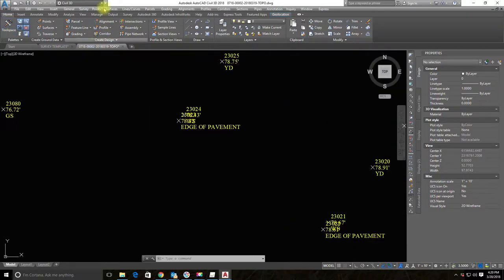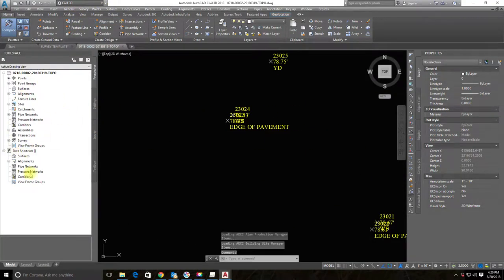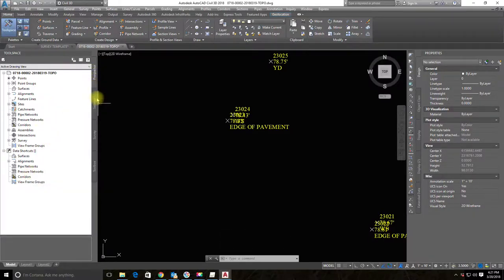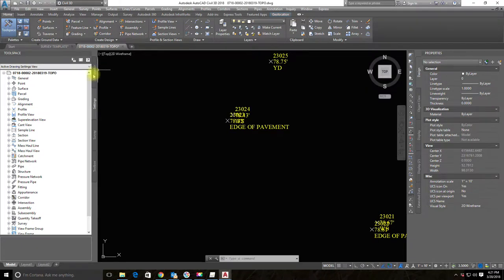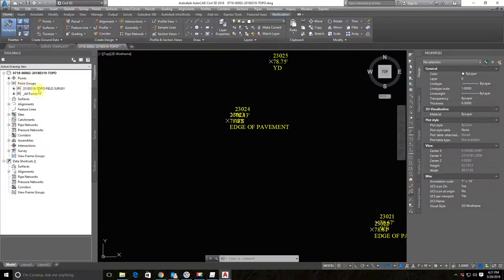Let me show you how to open Toolspace. Go to the General menu and select Toolspace — you spend a lot of time in here in Civil 3D. There are two main tabs: the Prospector tab and the Settings tab. We're going to start in the Prospector tab.